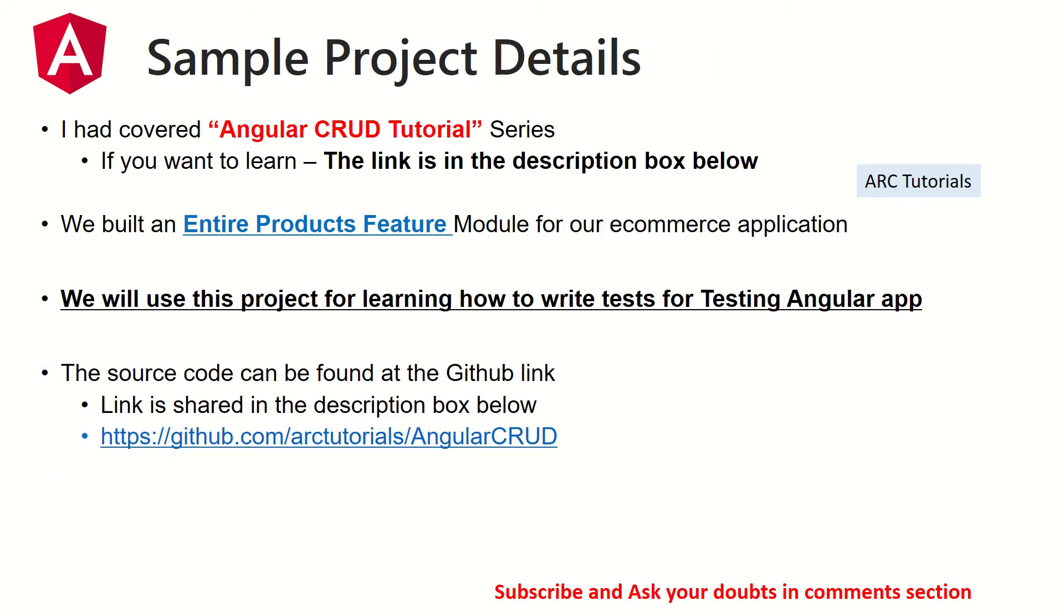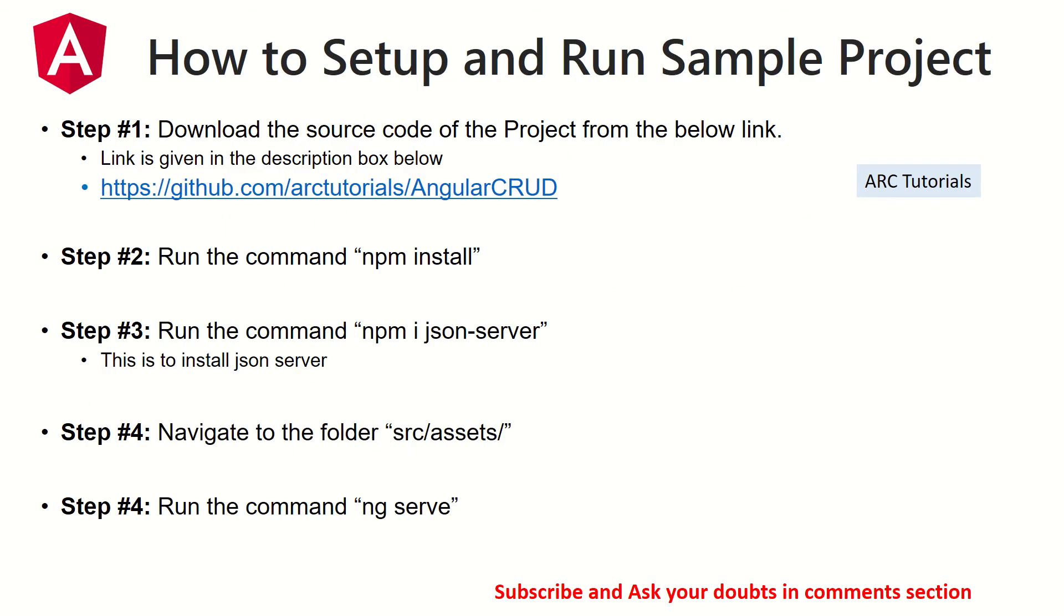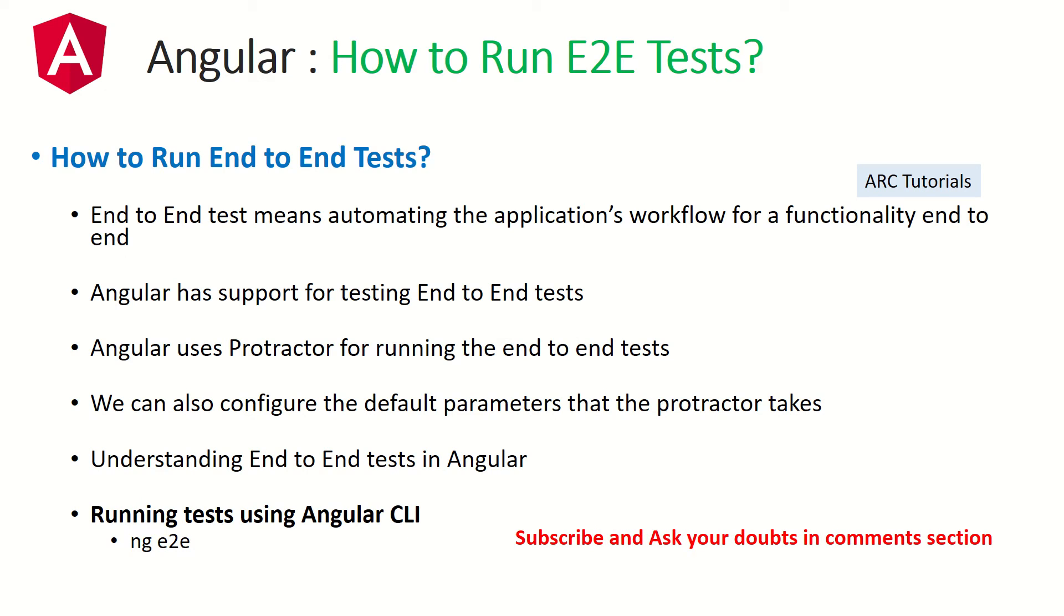So to test any Angular application, we'll obviously need a sample project. As part of Angular CRUD tutorial series, I've created a project which is what we are using in our Angular testing series. You can download it from the GitHub link in the description box. Also as part of part 1 of this series, I've shown you how to set up the sample project in your local. If you have any issues or doubts, just refer to episode number 1 where I've shown you how to get the application up and running.